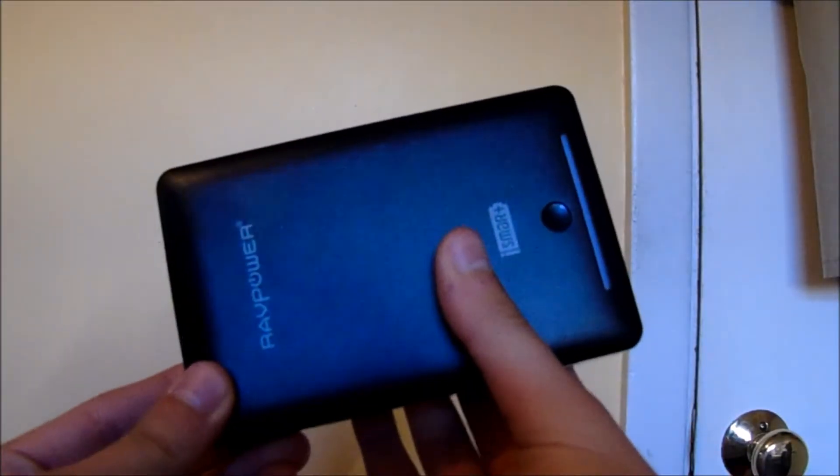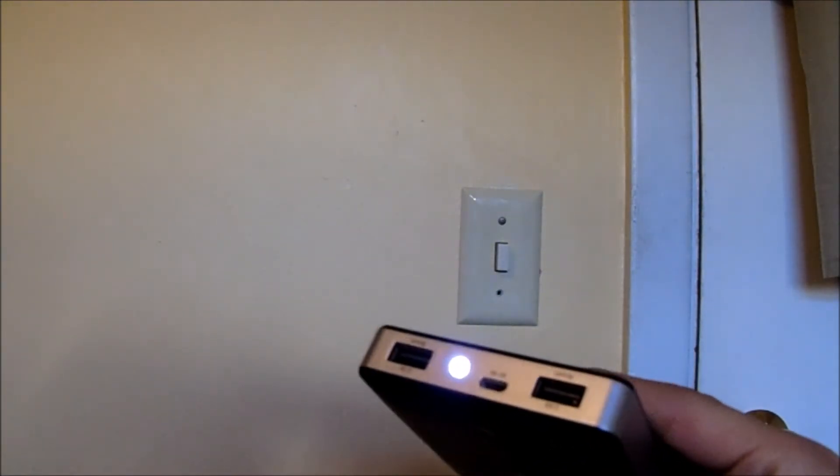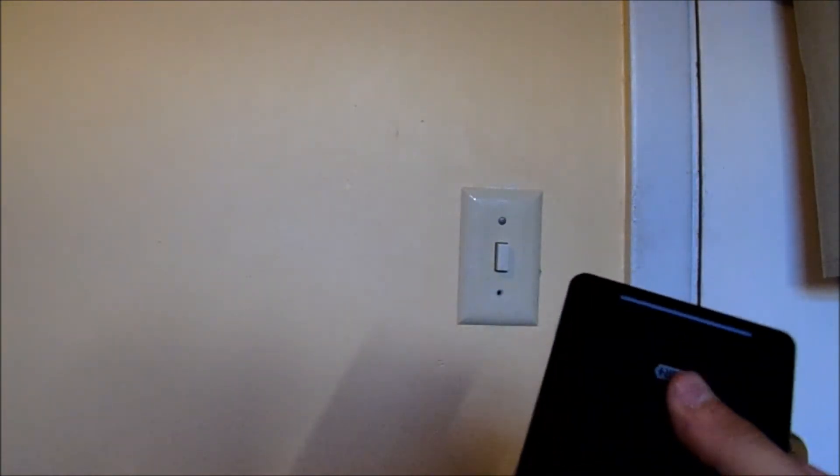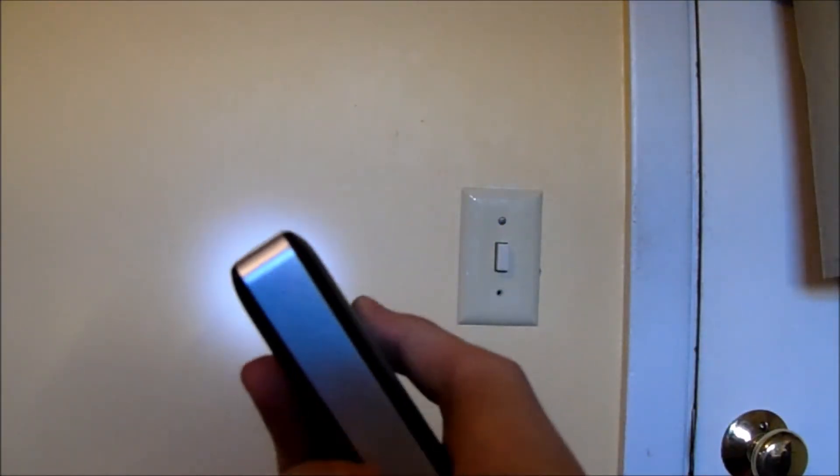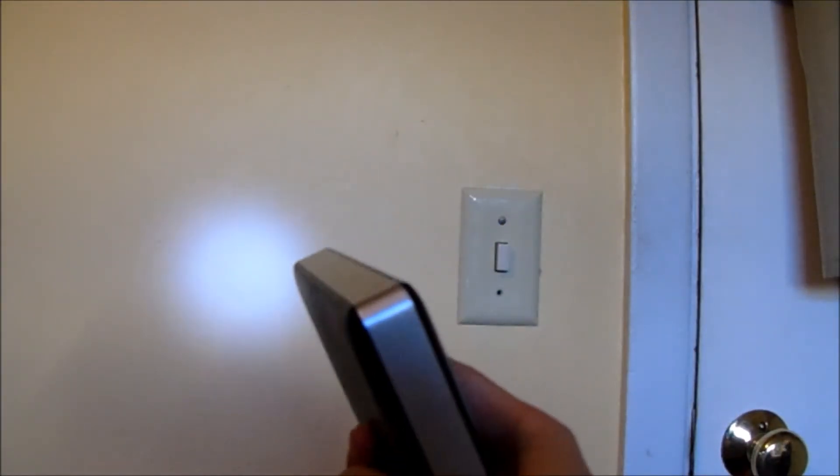Another cool feature about this battery pack is the flashlight. If I double tap this button the flashlight will shine and as you can see it is right there. Very neat feature in case you needed this for an emergency, you would always be able to have a flashlight if this was charged.